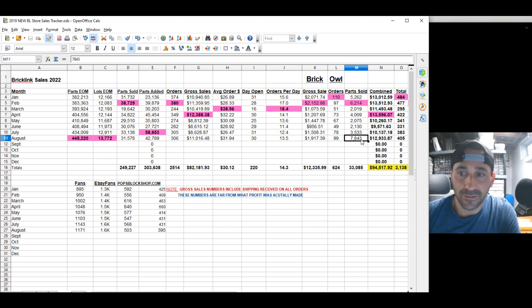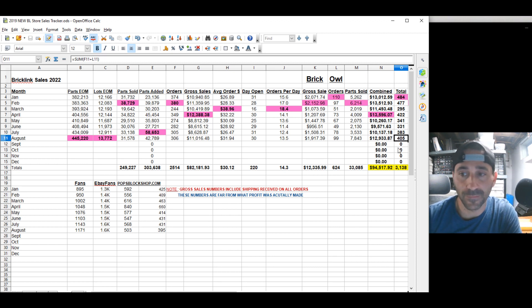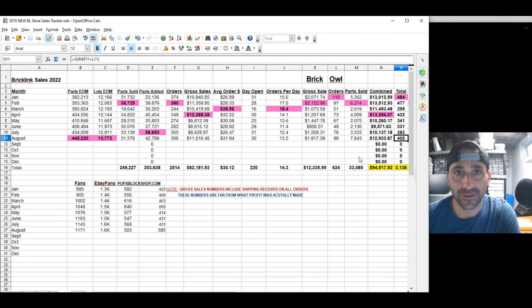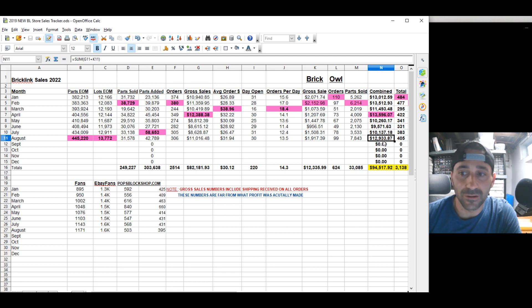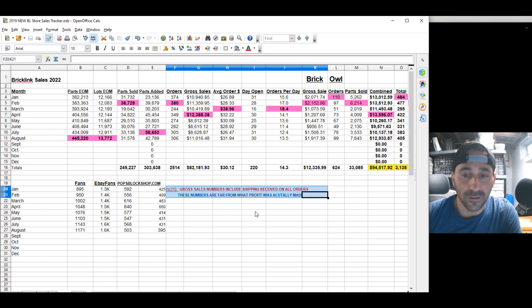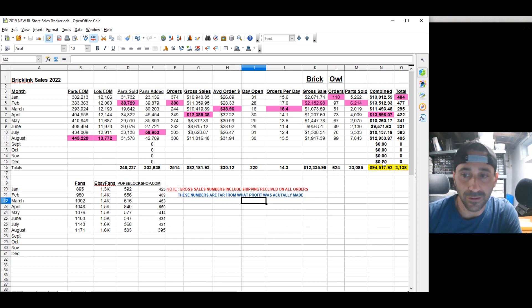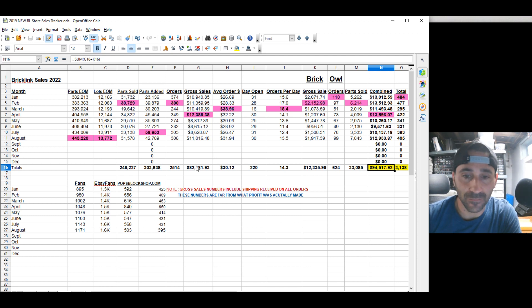We've had 100 orders and 7,843 parts. The total, 405 orders for the month of August, which is great. I cannot complain, keeping me busy. It's a lot of fun working in a Brick Owl store if you love to work and you love to be active, which I do. $12,933. Almost $13,000 in gross sales. And I always have to point this out. It includes the shipping received on all the orders. They're far from what profit was actually made. So don't look into that too much. We almost hit $100,000 in actual sales for BrickLink and Brick Owl this year.